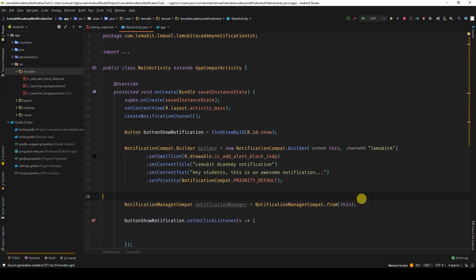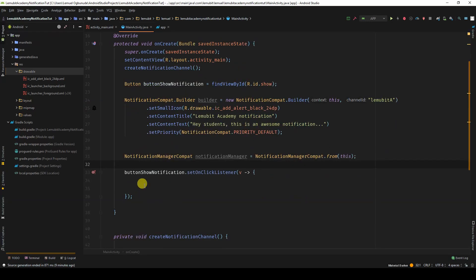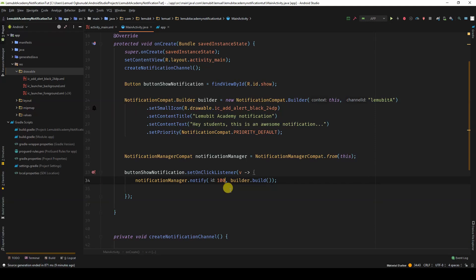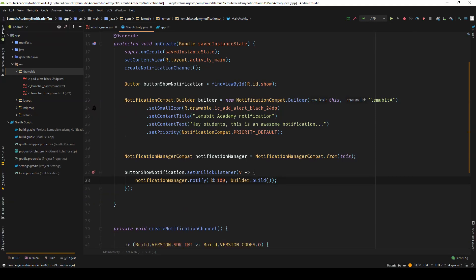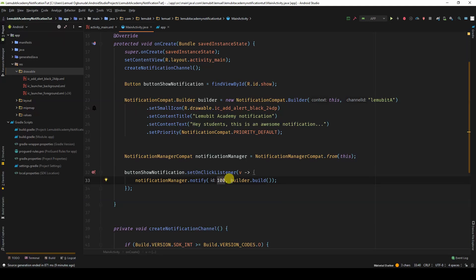So, we create our notificationManagerCompat variable. And then we call notify on that manager. We pass in an id, which will be the id for this notification. And the second argument, we call builder.build. We can use any id, we mustn't use 100.